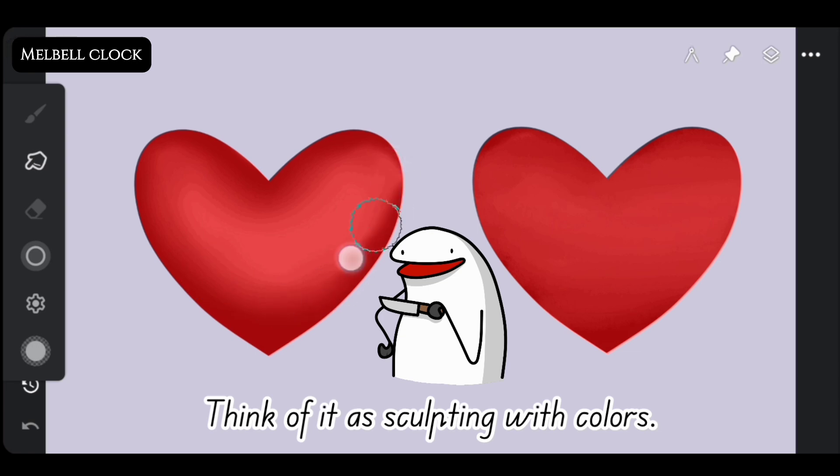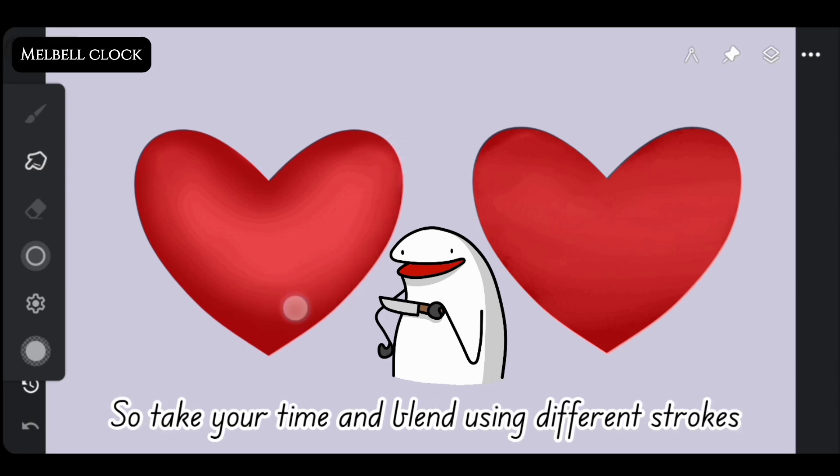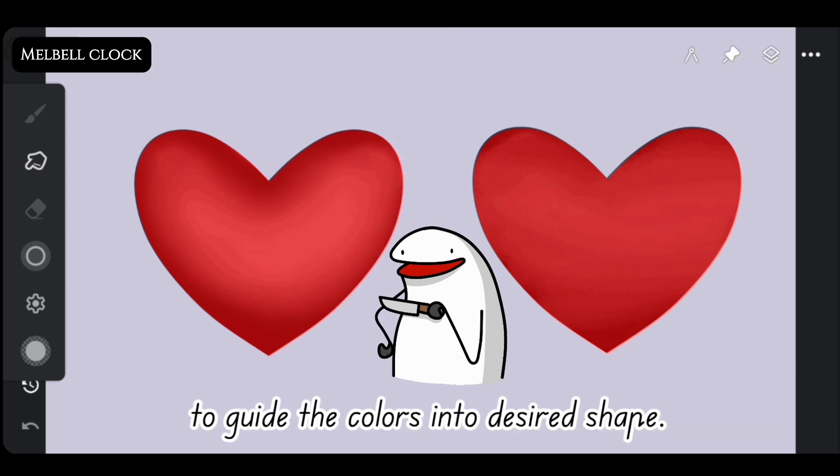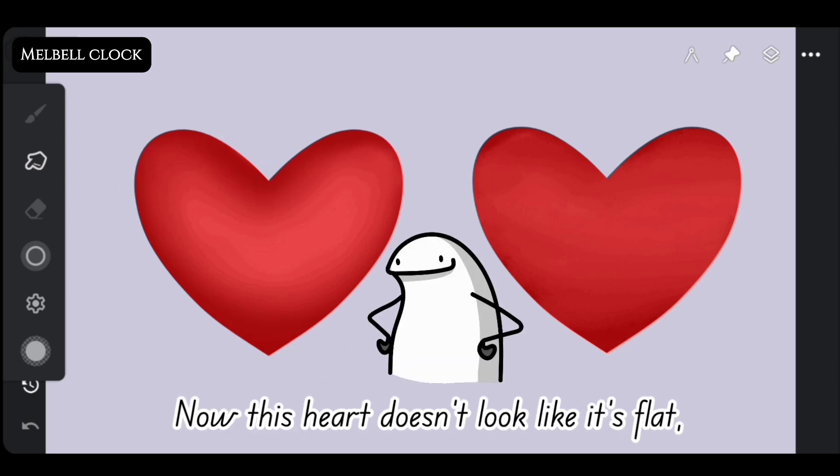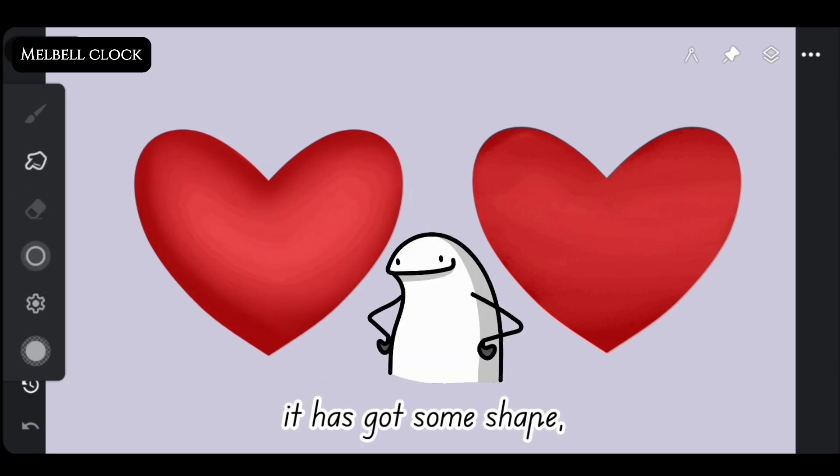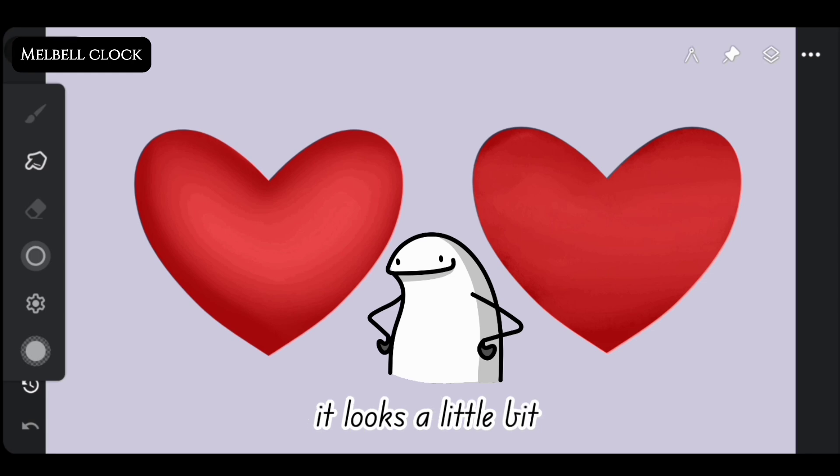Think of it as sculpting with colors. So take your time and blend using different strokes to guide the colors into desired shape. Now this heart doesn't look flat. It's got some shape. It looks a little bit like it's inflated.